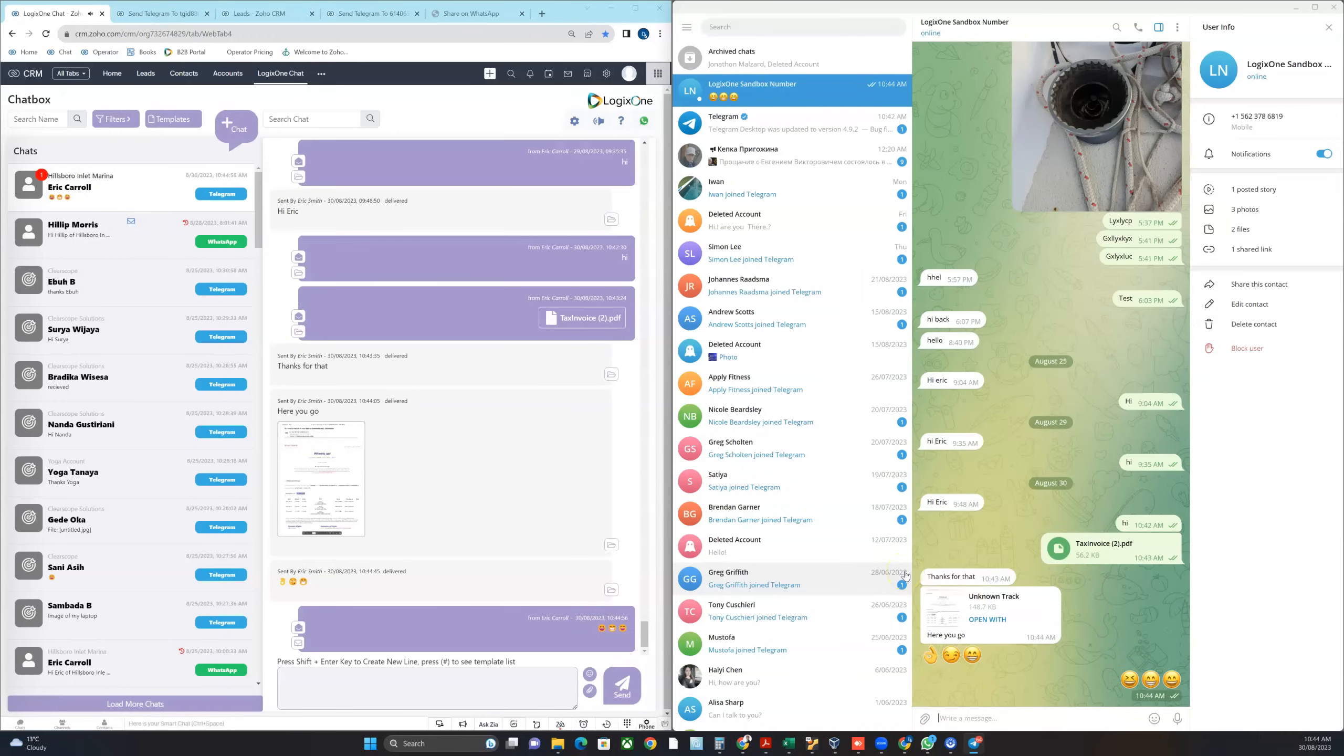You can see it basically provides almost all of the functionality that exists within any of the other channels that it connects to.